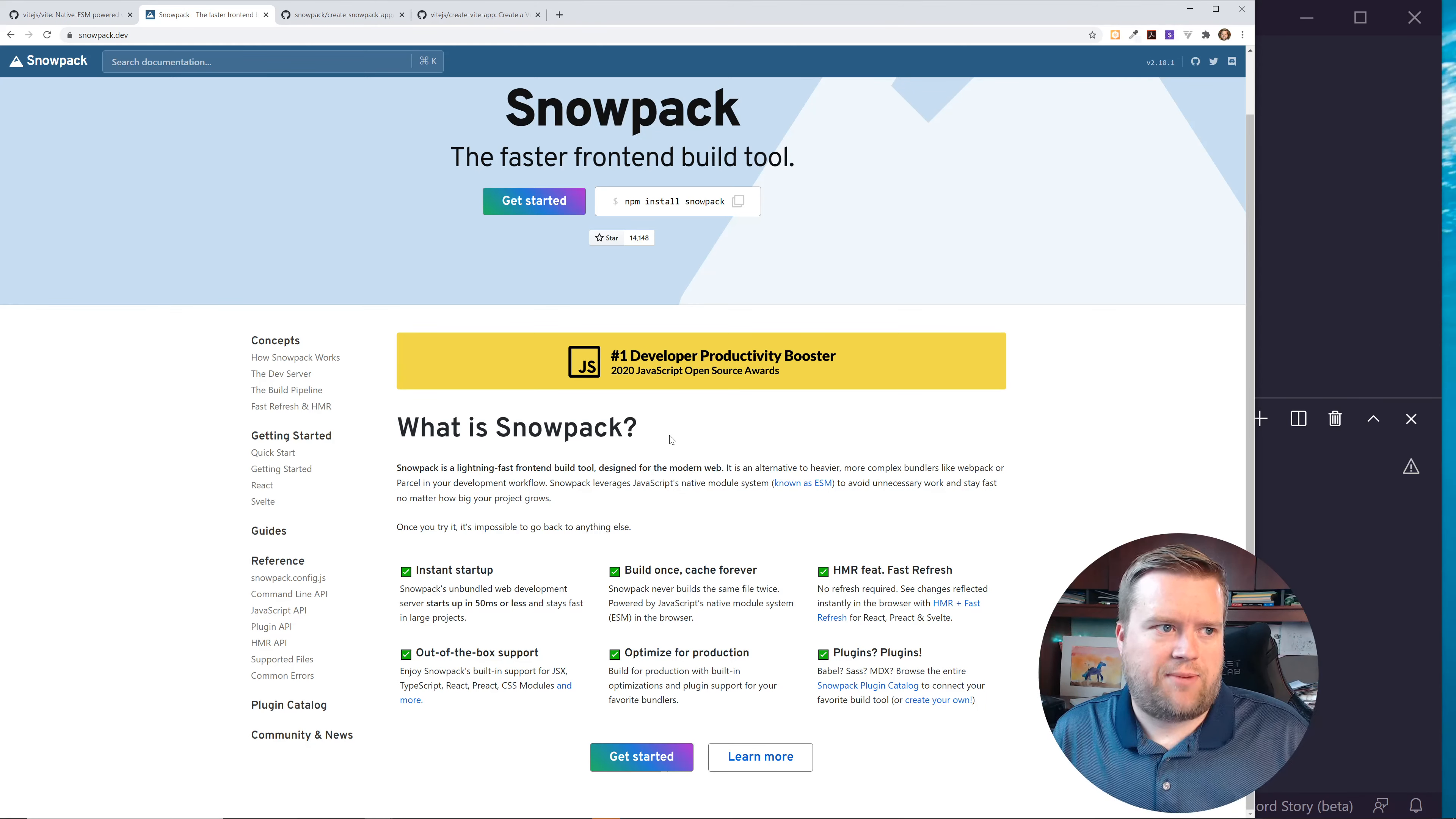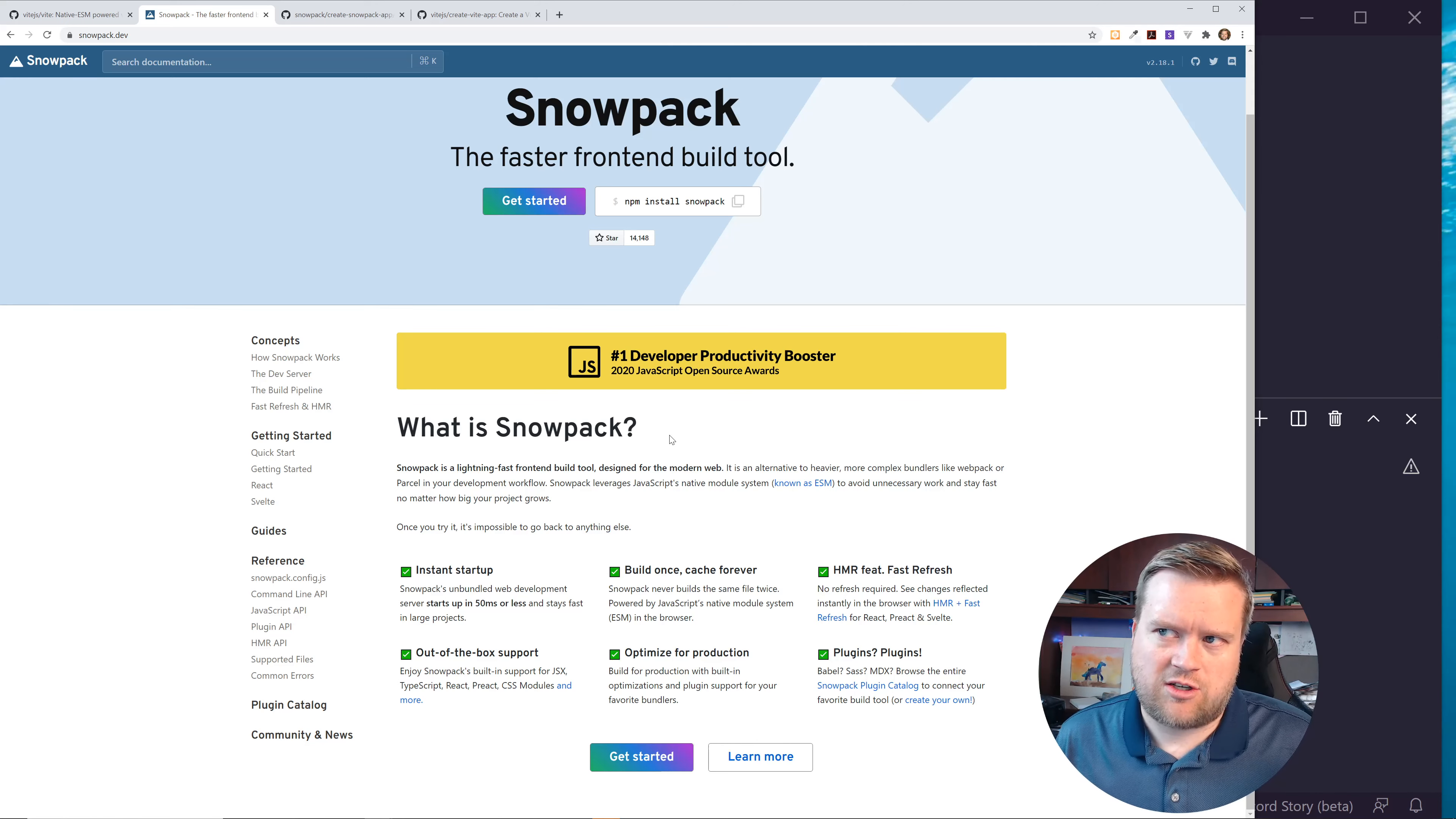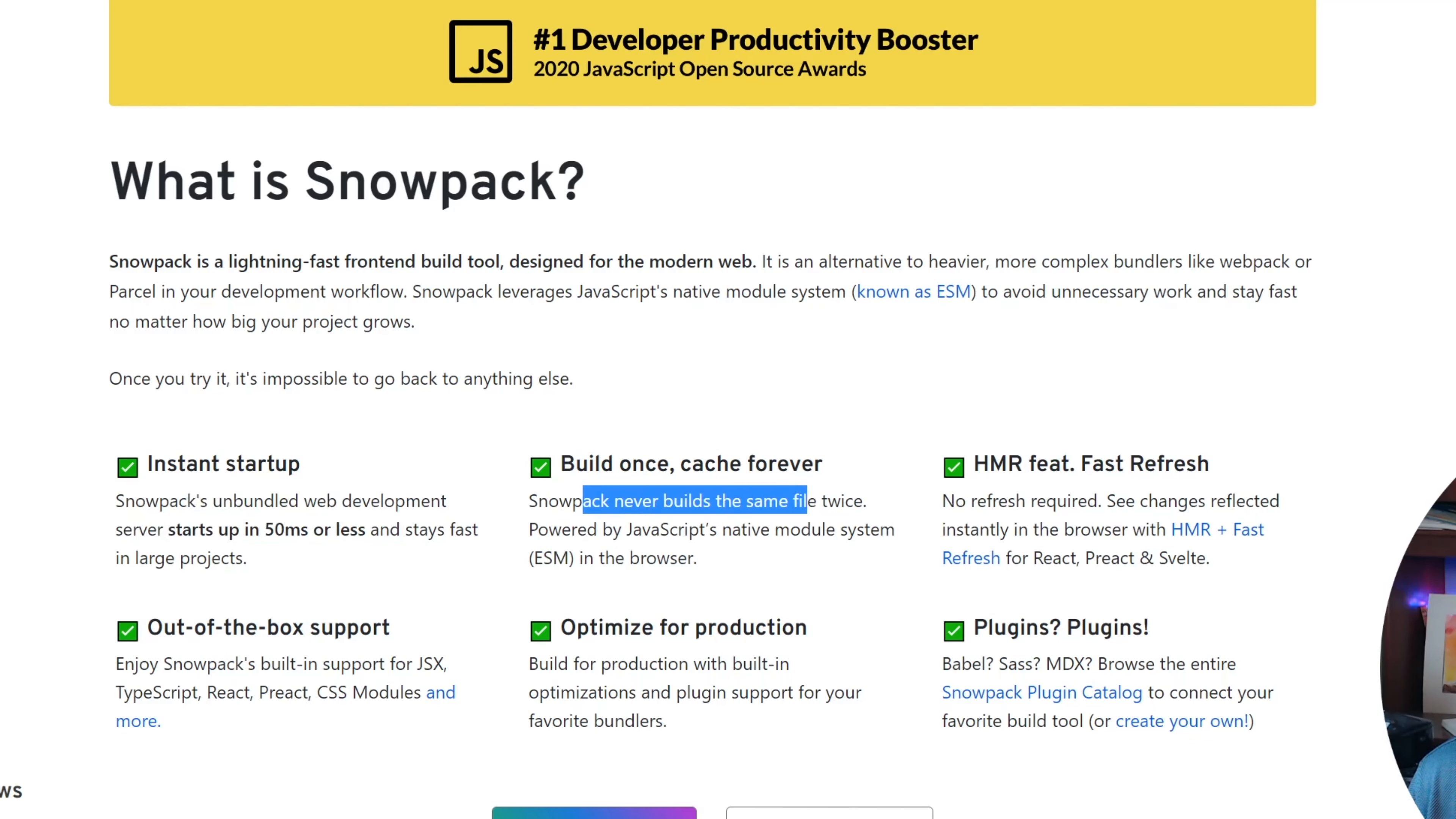So this Snowpack, it kind of reminds me a lot of Vite. Snowpack actually came first, I believe. Now Snowpack is up to version 3, and Vite has been being updated all the time too. But it's just ways to create a faster dev tool, so a faster build environment for you. It's kind of, I think, one of the greatest things it has going for it.